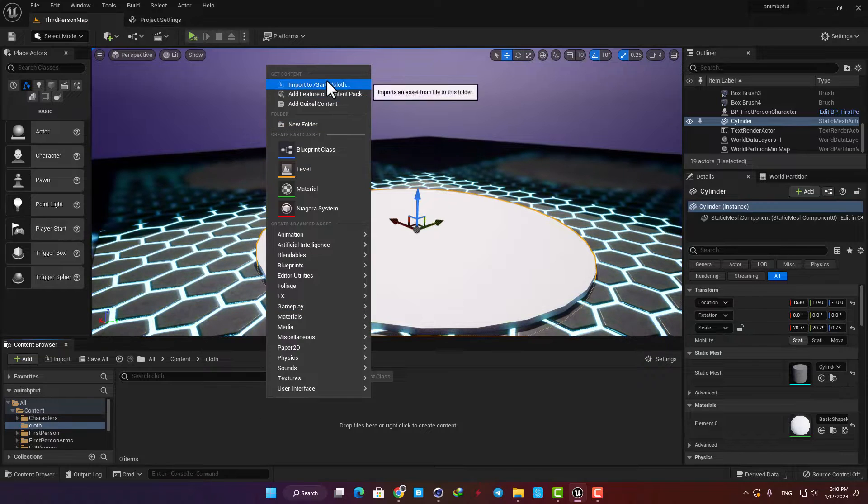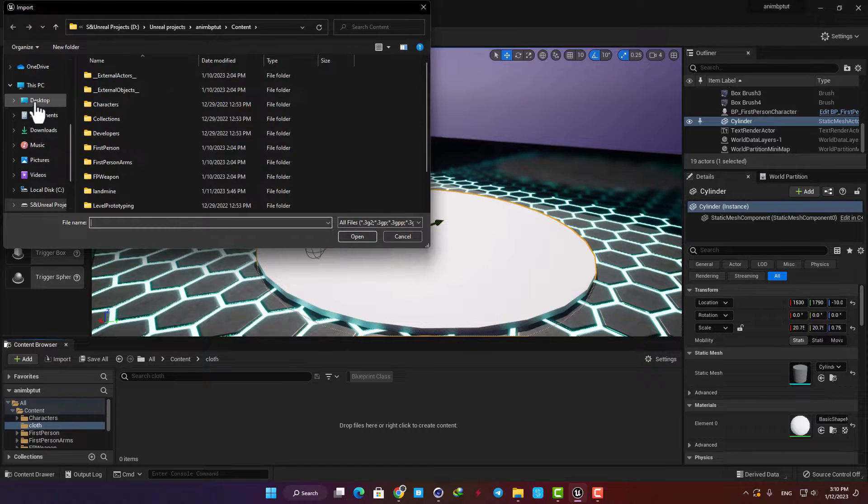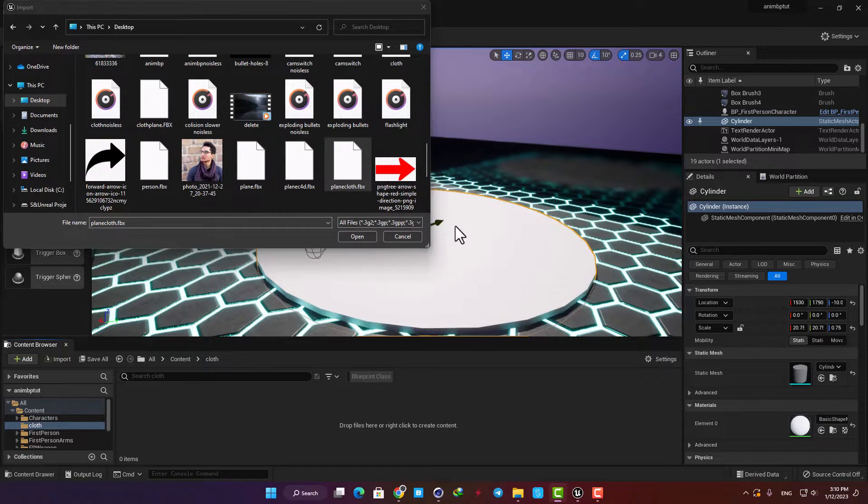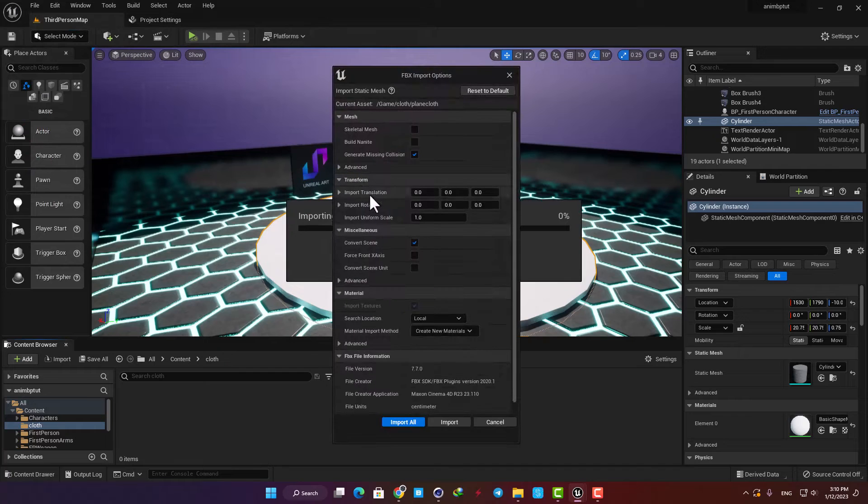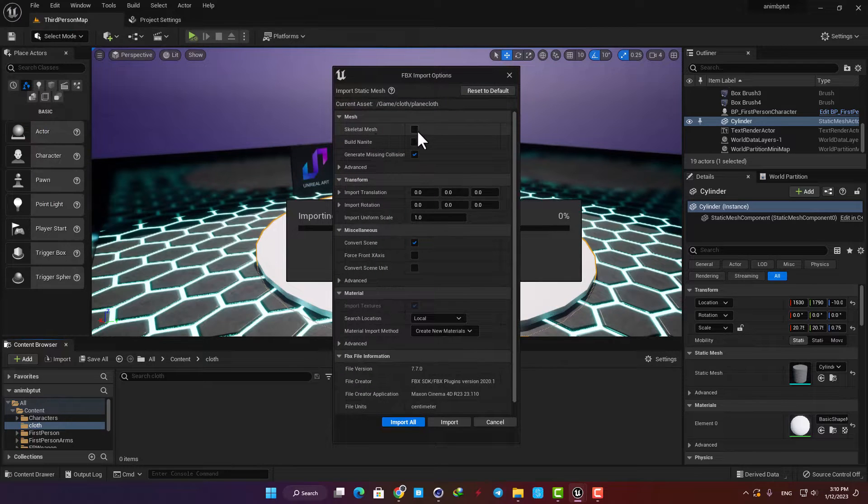We need a skeletal mesh to be able to simulate cloth, so when you import the file make sure you check the skeletal mesh option.